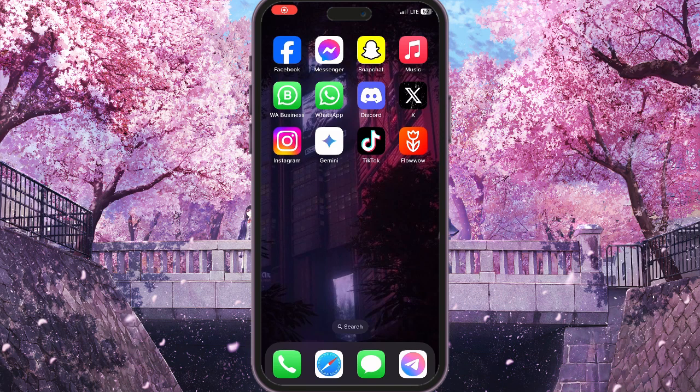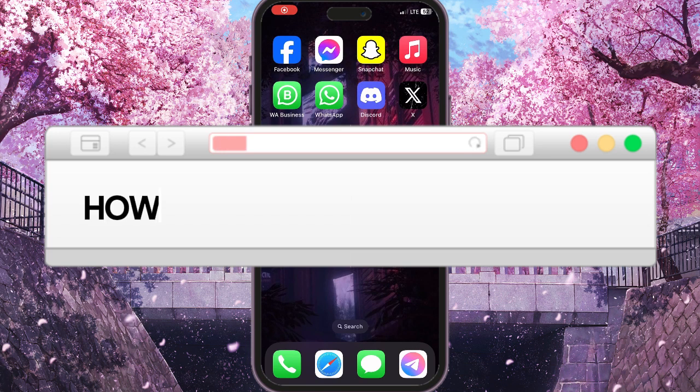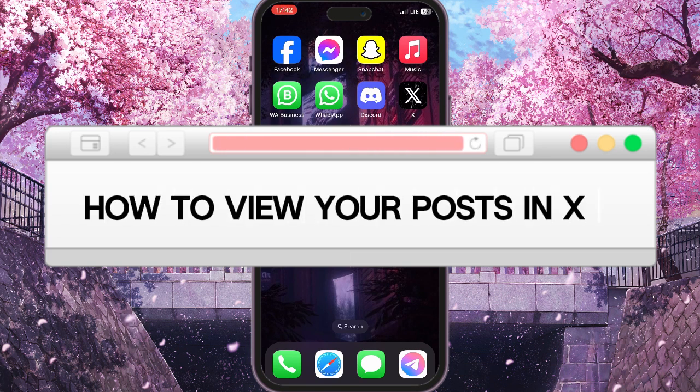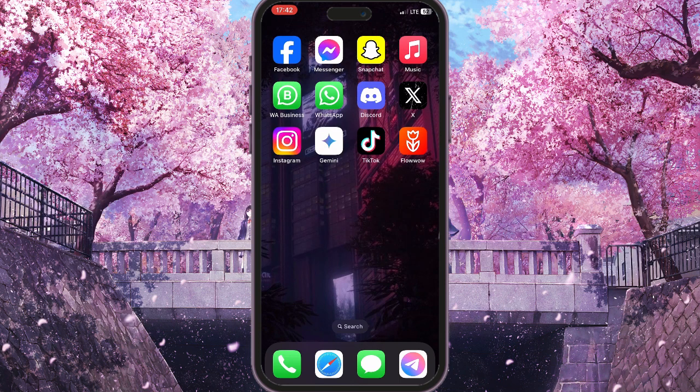Hello everyone! In this video I'm going to show you how to view your posts in X. It is very quick and simple, and I'll show you how to do this right now.